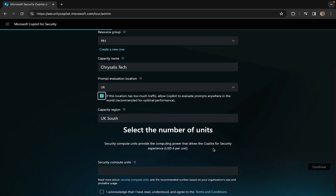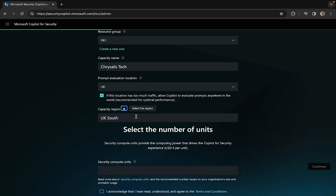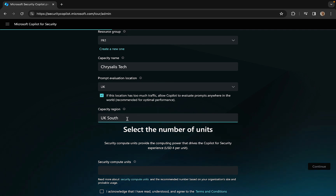Capacity region — what about the region? UK South. If we choose that, we don't get a drop-down; it looks like we can't change it. So that is what it is: UK South.